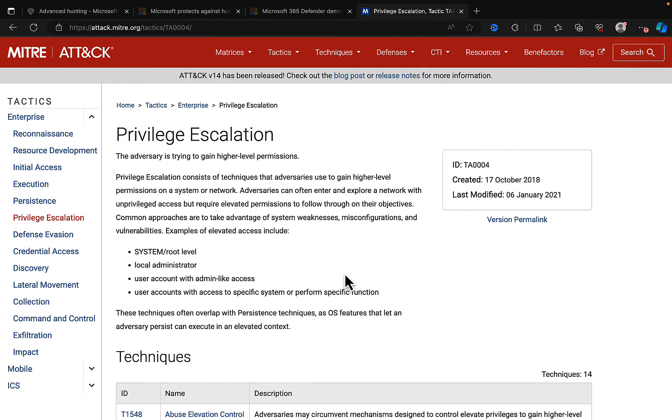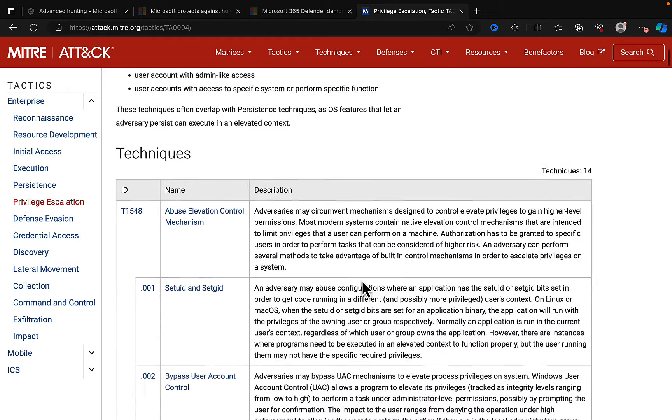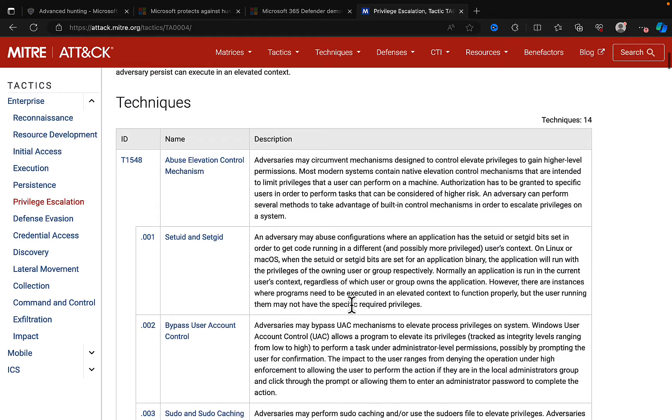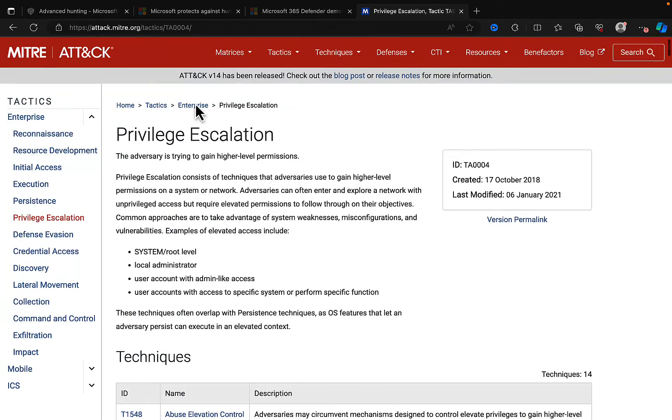Privilege escalation is a big one, a really dangerous thing to be looking out for. The adversary is trying to gain higher level permissions within your organization. So some of the techniques that are used here in order to get that elevation of privilege within your organization. Really cool stuff indeed.